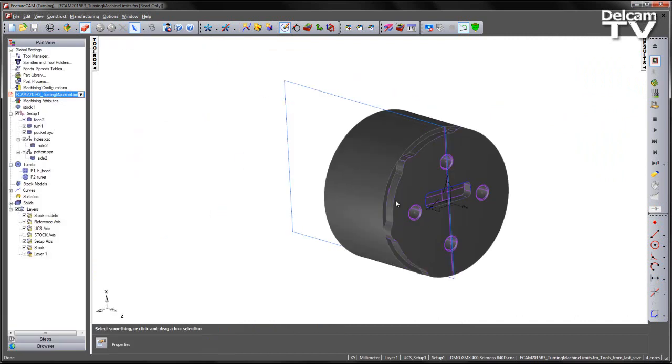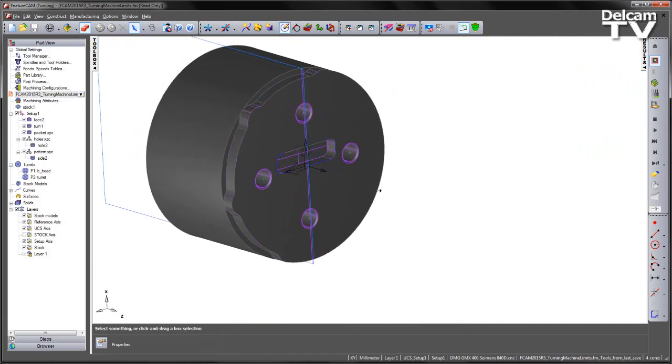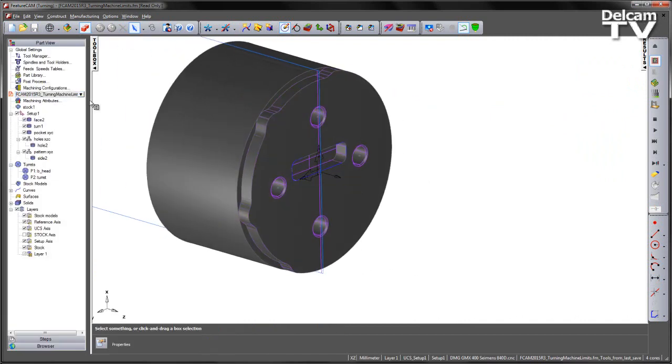And if I go to the part view what we can see is we have some pre-programmed features. We have a simple facing operation, turning,